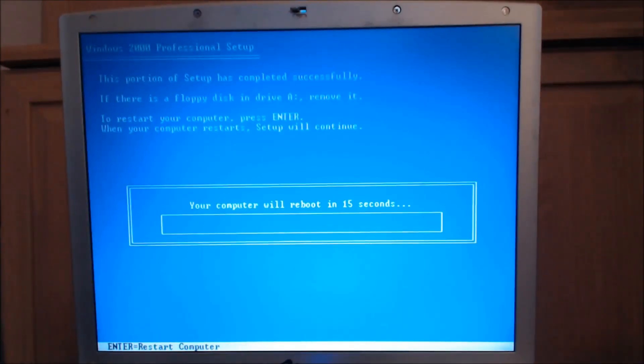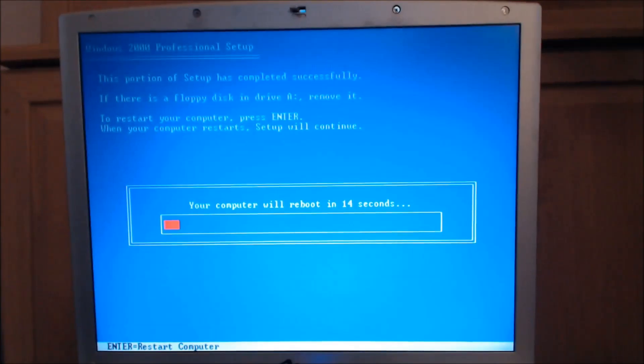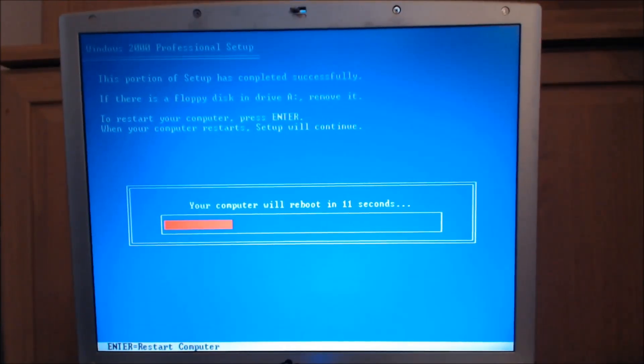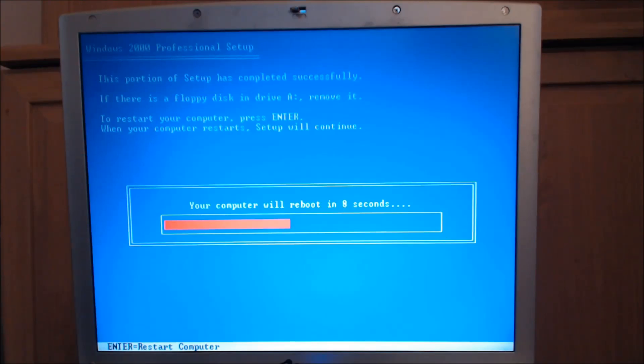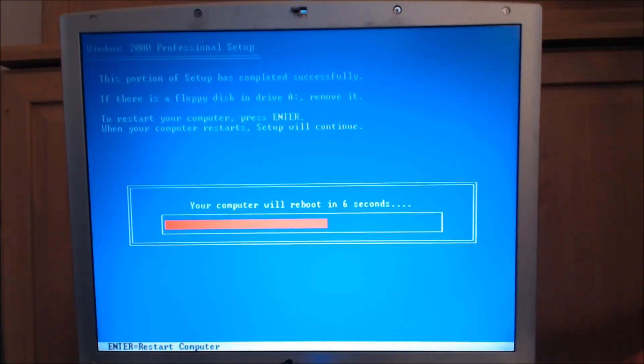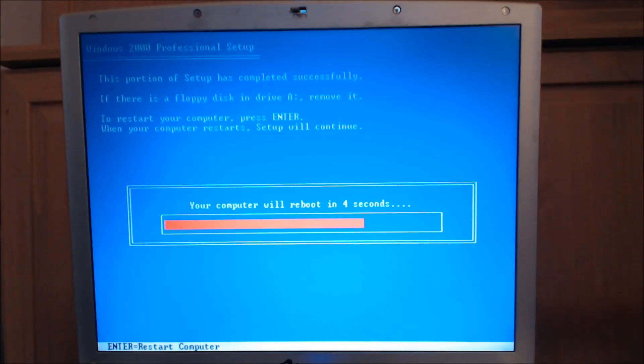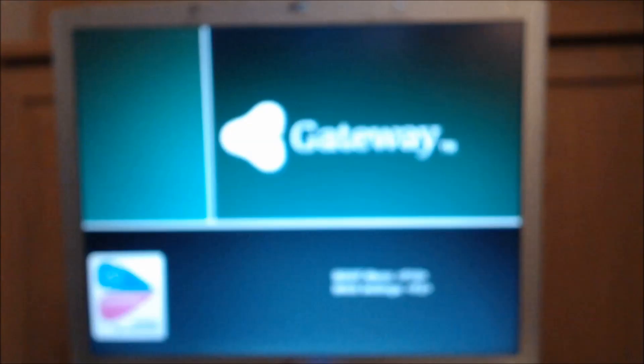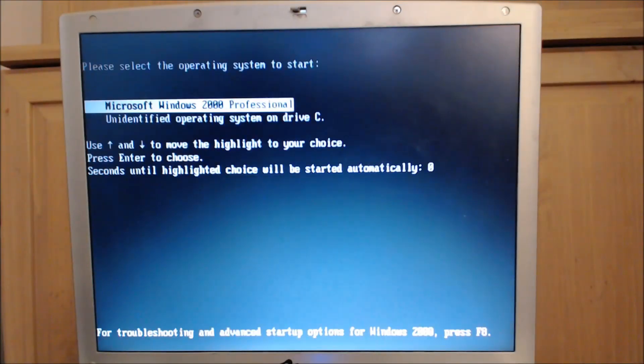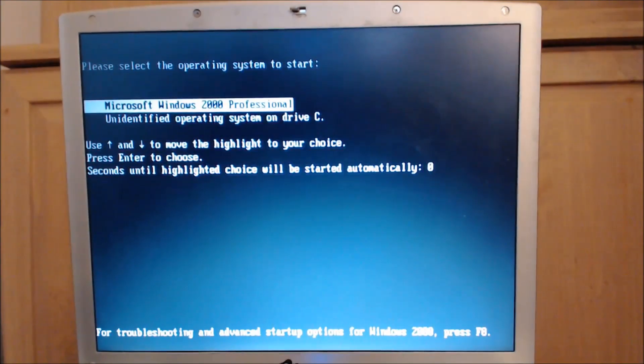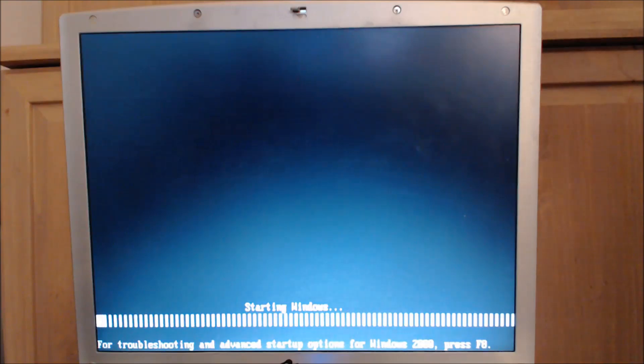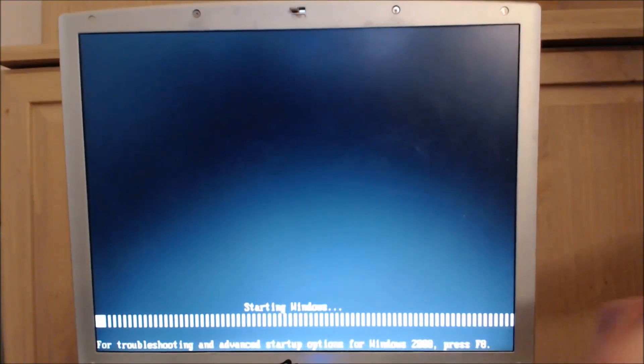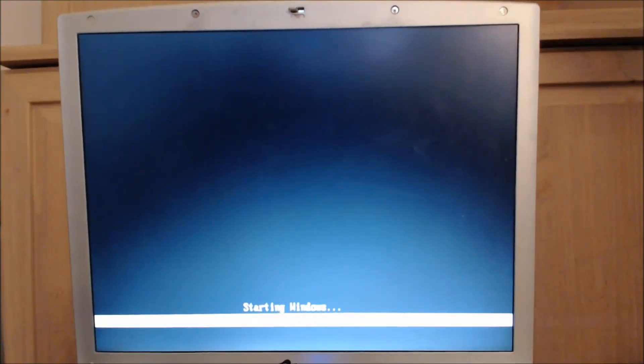Alright. Looks like moment of truth here. I'm going to eject the installation CD so that it doesn't boot to it automatically. And this is the ultimate moment of truth. Can it boot to the SD card? Not too shabby. Looks like it's starting Windows.